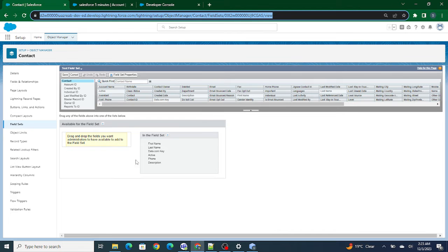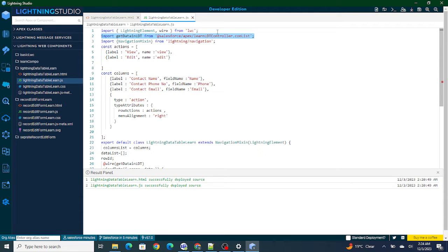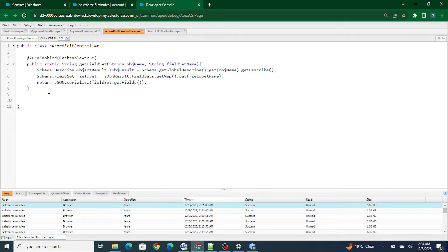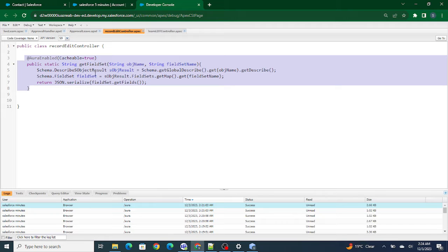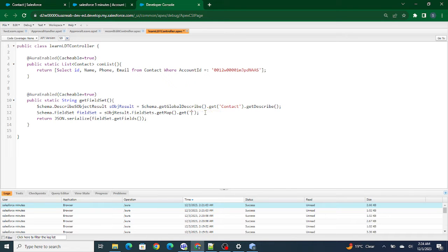What we need to do first is query this field set inside the controller of your Lightning Data Table. I am using the LDT controller — Lightning Data Table controller — to keep the Apex-side control. Using this same controller, I am going to return the columns as well. I've already created the field set previously. I'm going to write the code here, setting the object name as Contact and copying the field set API name.